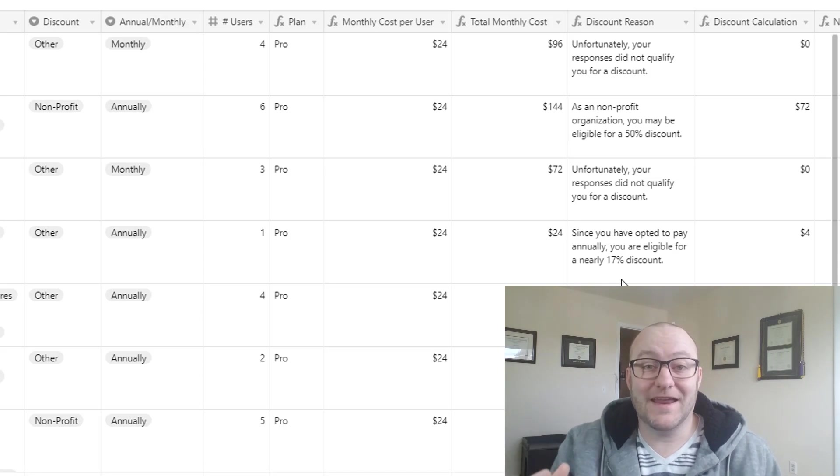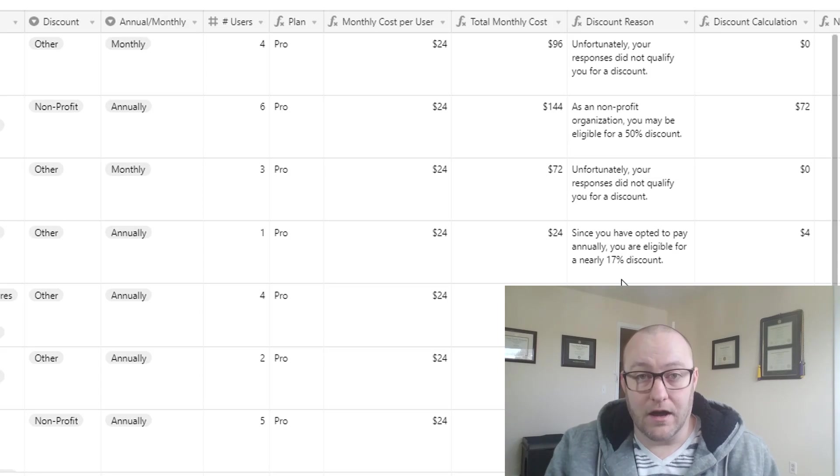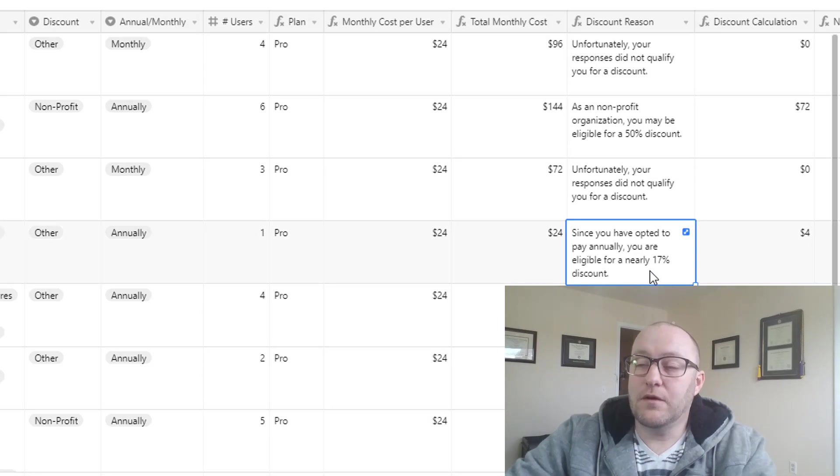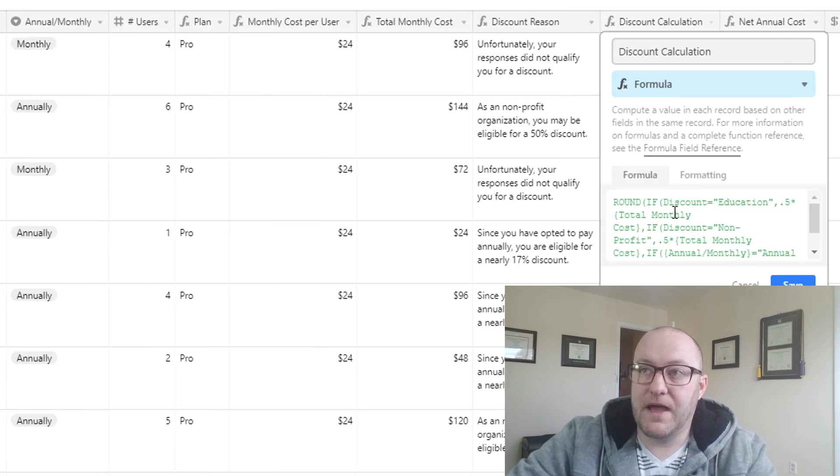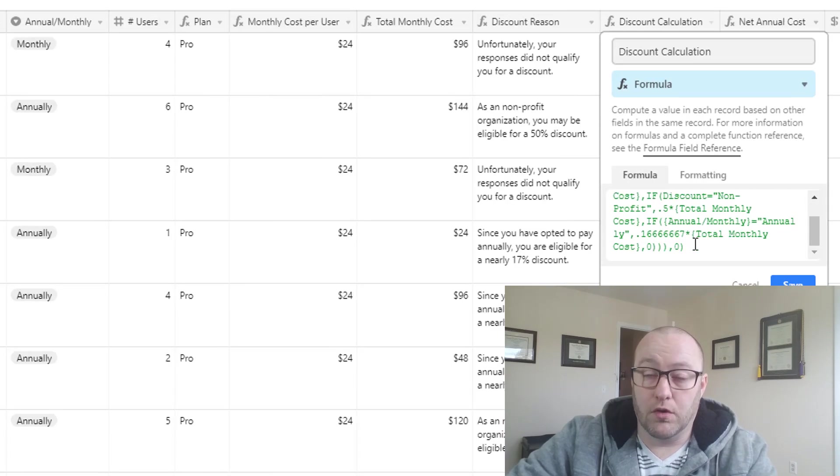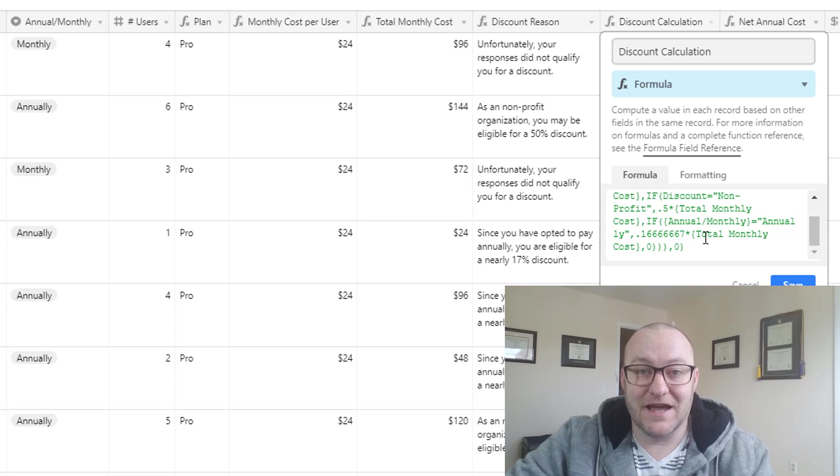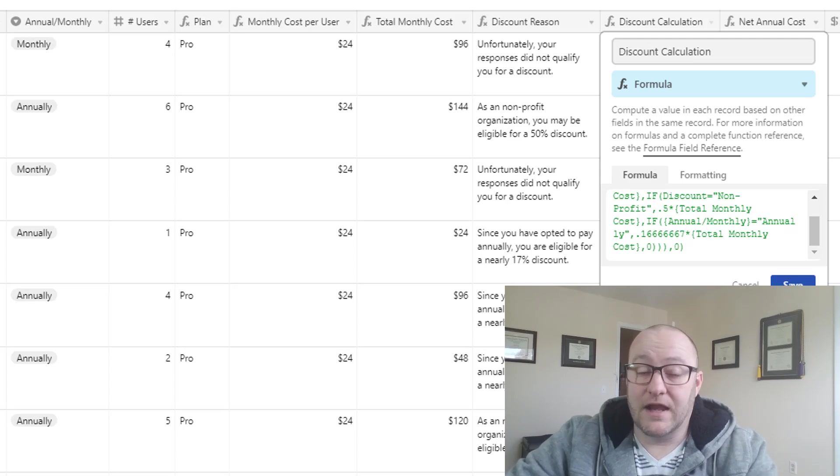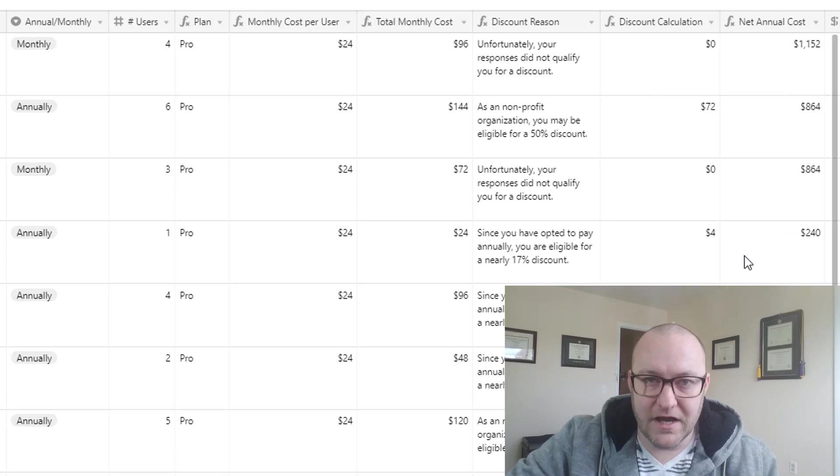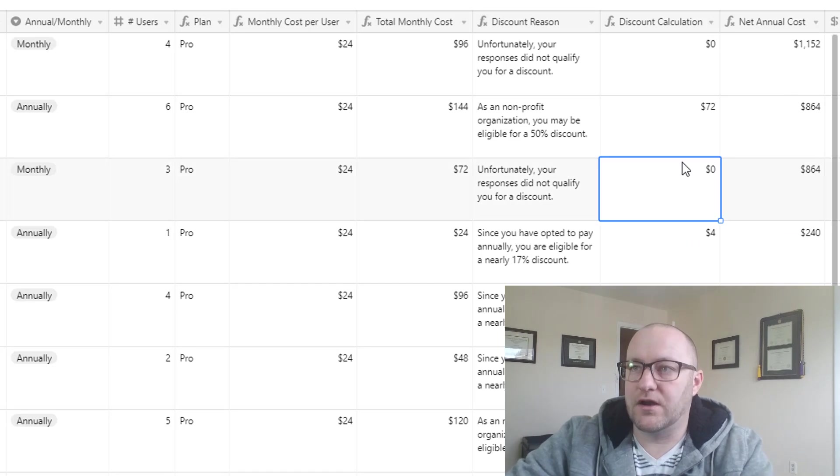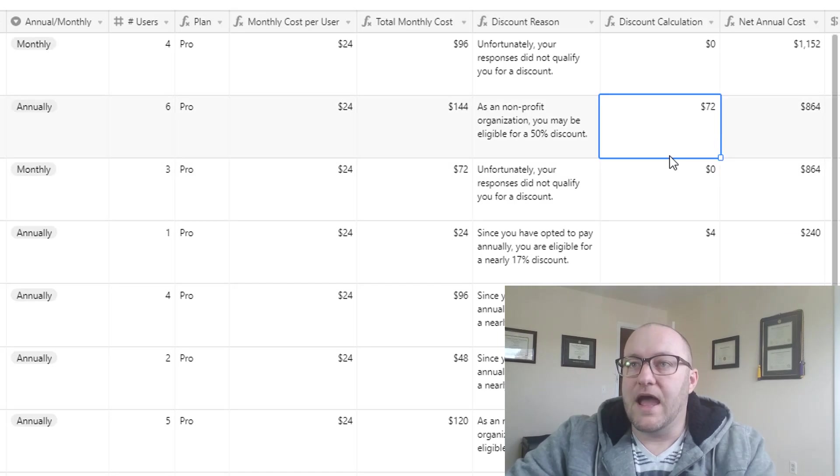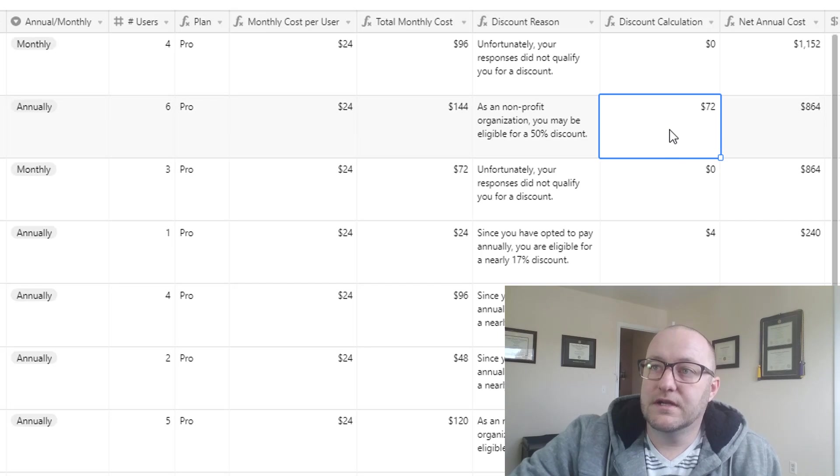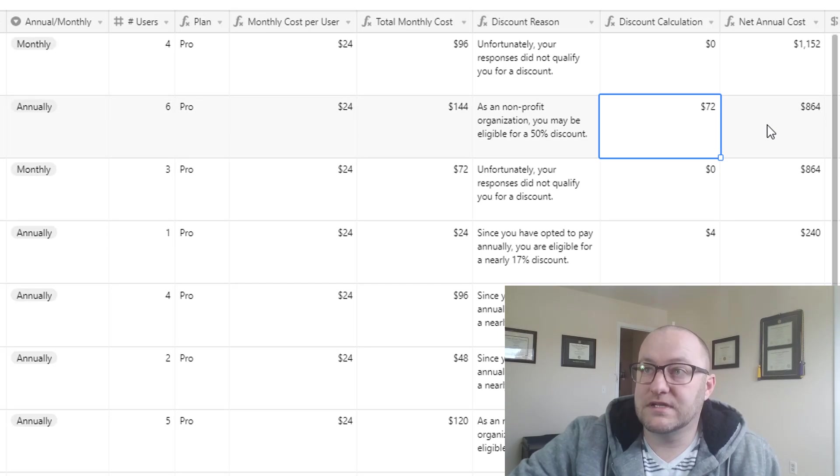And then we have a discount calculation where depending on what we're calculating or what their answers were for that discount, then they are going to have a certain calculation, either a 50% off or a 17% off, whatever the case may be. And then we're taking their monthly cost, subtracting the discount amount, and